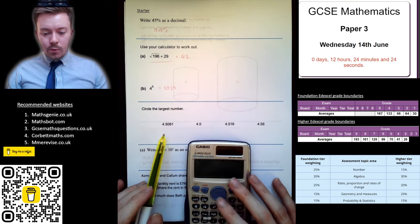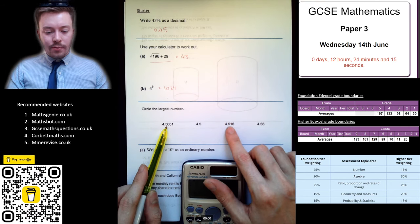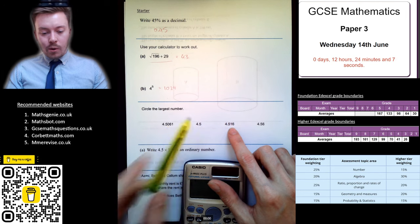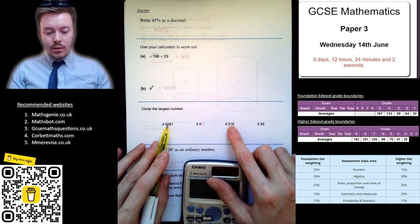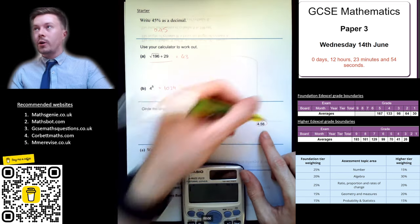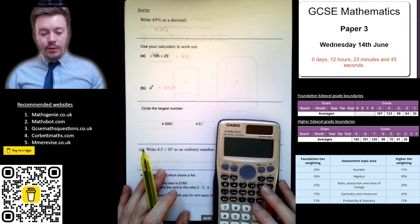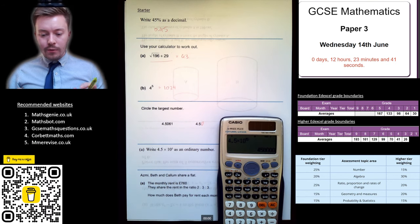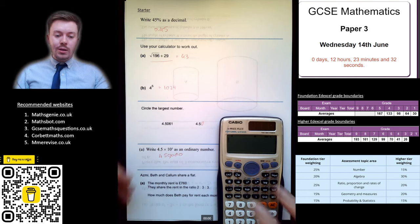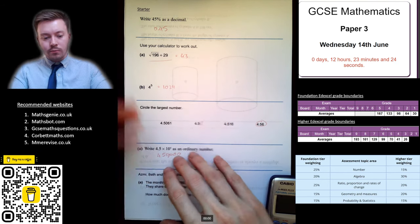Circle the largest number — it's all about place value. They all start with 4, so look at the tenths: all fives. Then the hundredths: one number has 0, another has 1, and one has 6 — so 4.56 is the largest. The next question: write 4.5 × 10⁵ as an ordinary number. Using the calculator: 450,000. Unbelievably, all of these are from calculator papers, so you can do all of them on your calculator.